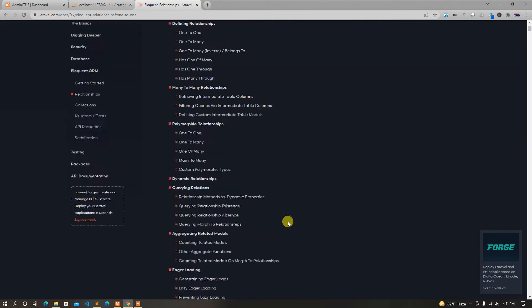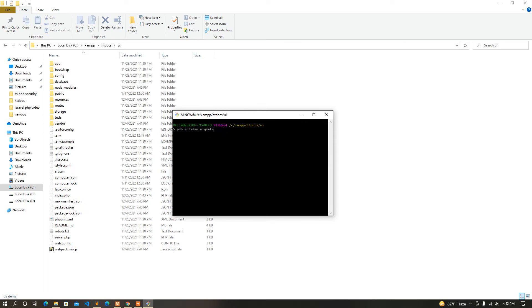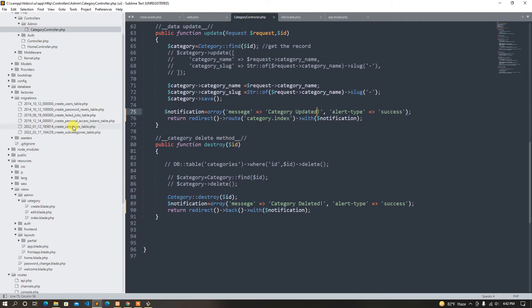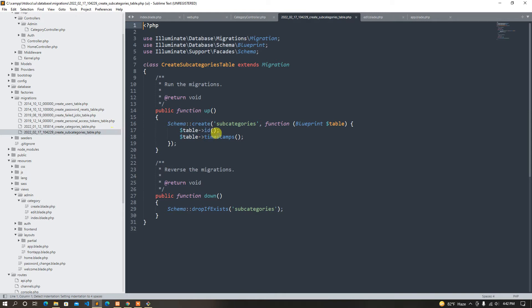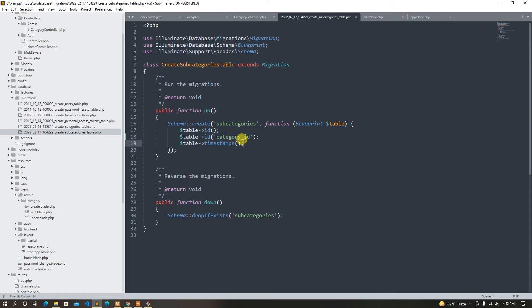First of all, we have a migration directory, so let's see. We can see all categories in the data wizard migration mode. We can see categories, and we can insert any category — so we can see category or category select.